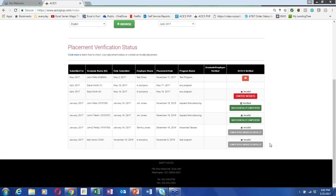Regarding the quarterly CAR and placements: as soon as a graduate is placed, update the spreadsheet and mark the placement category. What's most important is that every graduate is accounted for as placed. If it's two or three submissions later, we just want to make sure we know that graduate was placed.